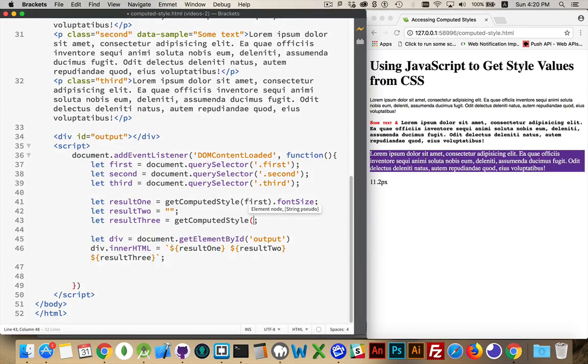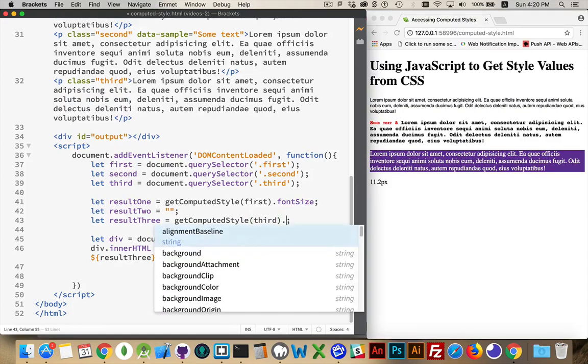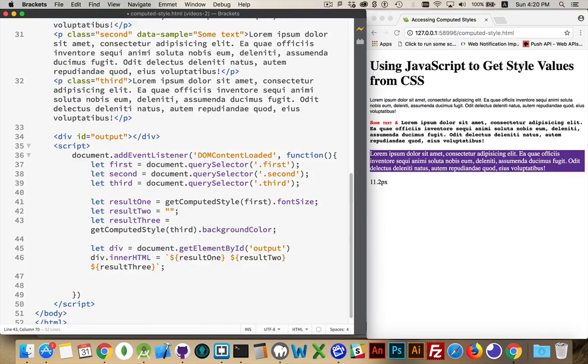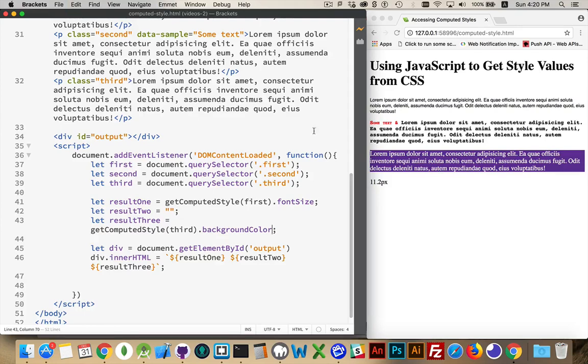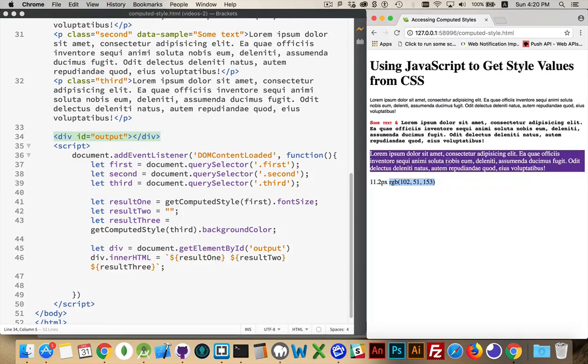Let's do that third one just to illustrate that point. Get computed style, and third is the node. I don't need the sudo, but I'm going to get background color. There we are. So get computed style, that retrieves the object. This is the property from inside that object that I want, and I'm going to be writing that out here. There we are. This is the RGB value for Rebecca purple, which was the background color for this paragraph.